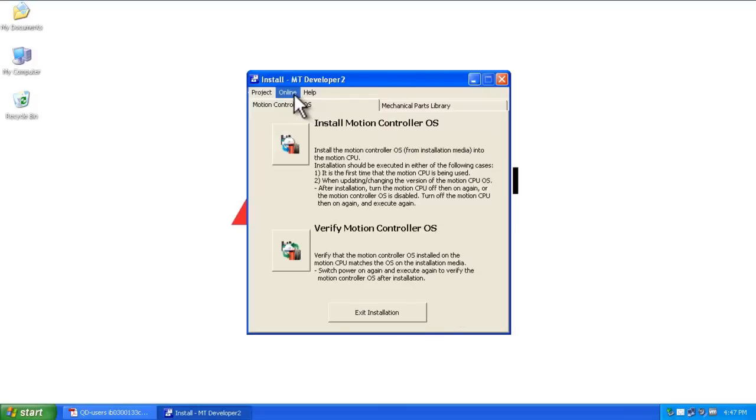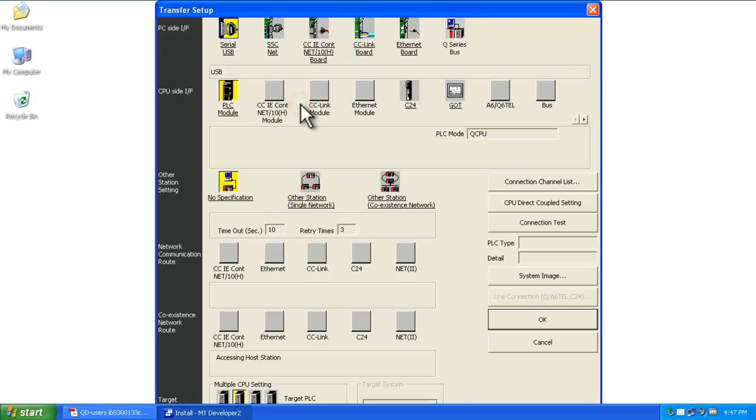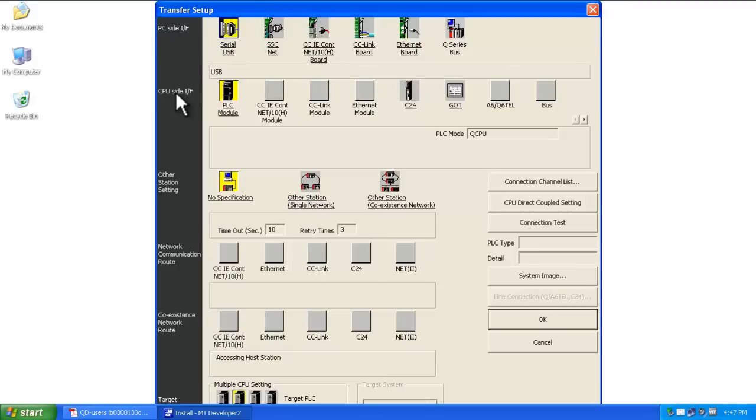Before we can install the OS, we need to make sure we're connected. Go to Online, Transfer Setup, and confirm your PC side interface. I'm using a serial USB cable. On the CPU side, which is your controller, select PLC module.